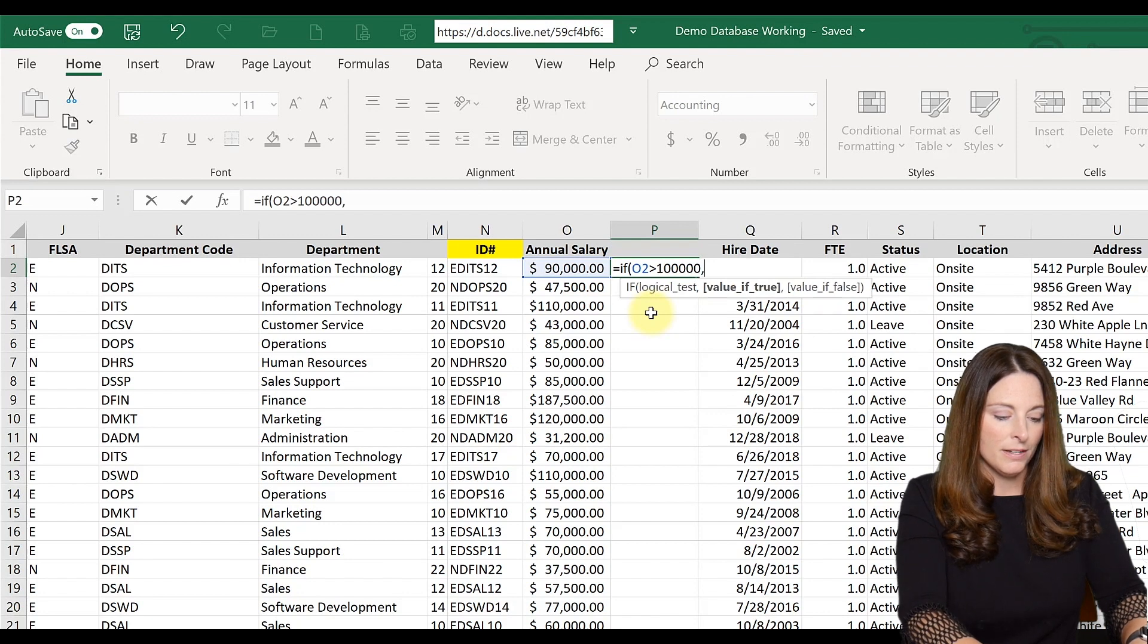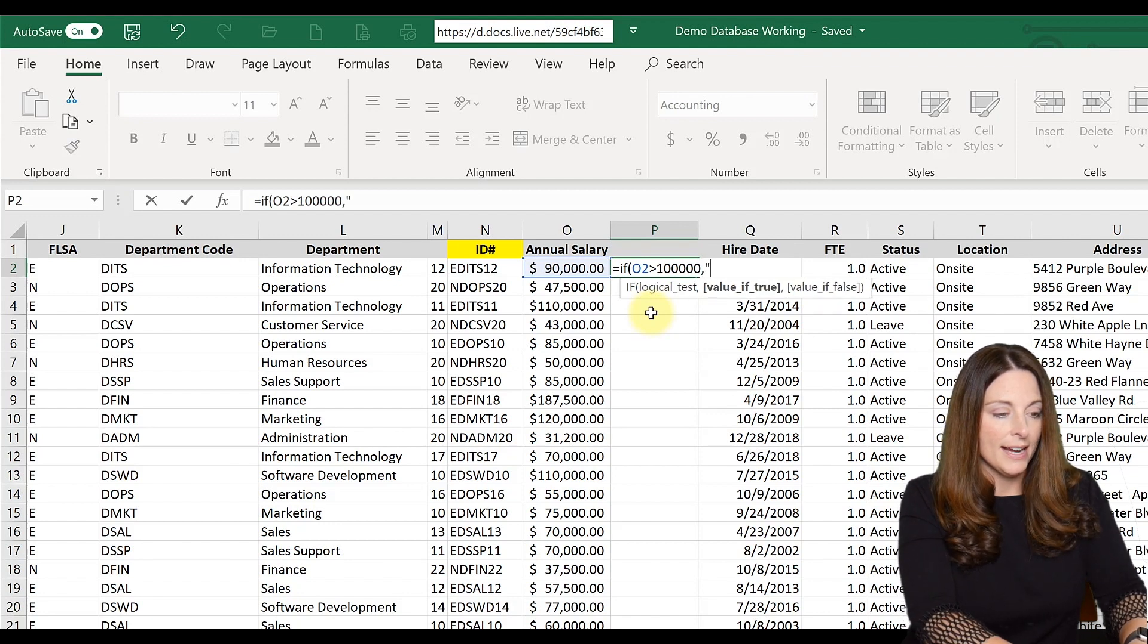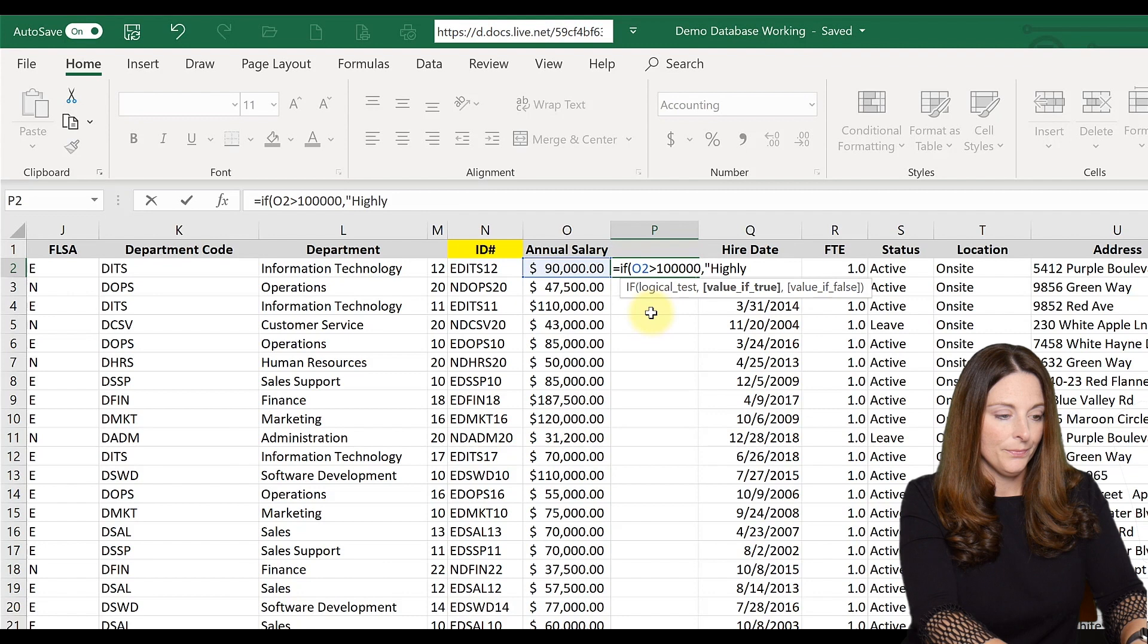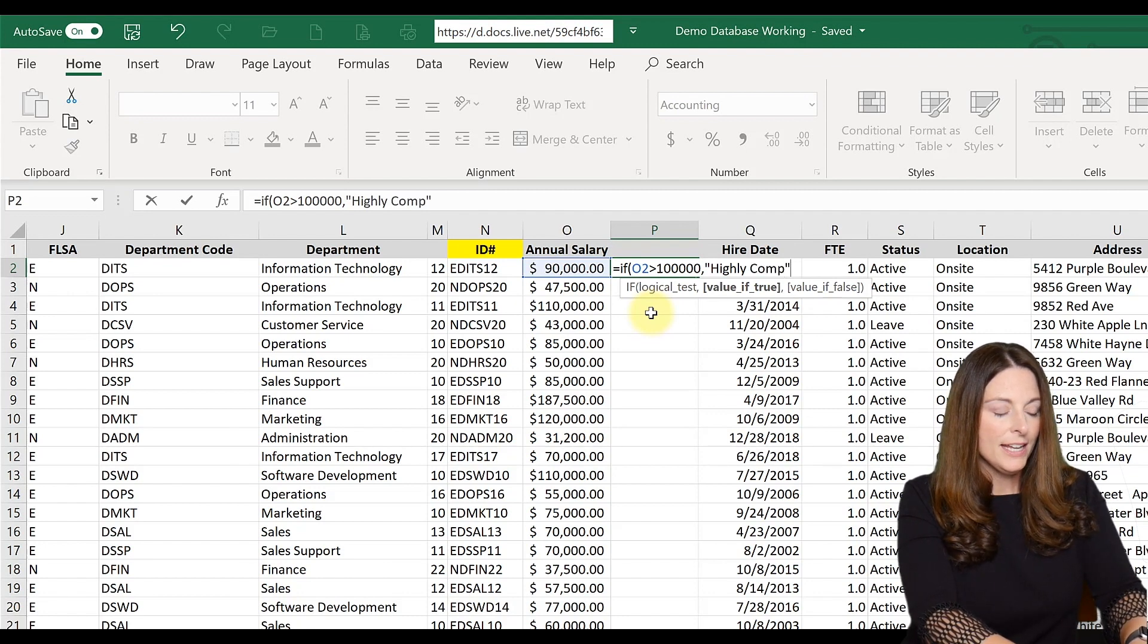comma, quote, we're going to say 'highly comp.' That's the text we want it to return if it's over $100,000.